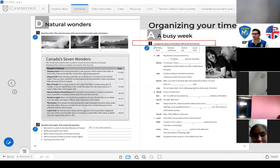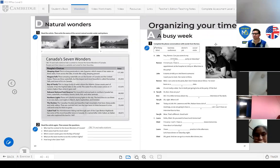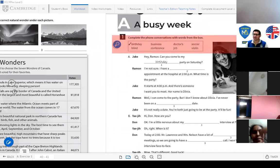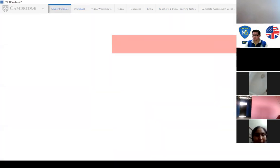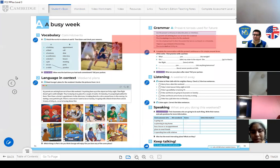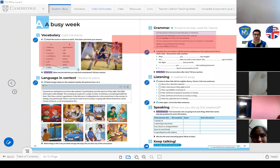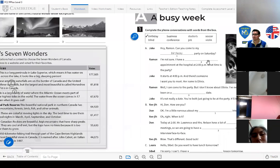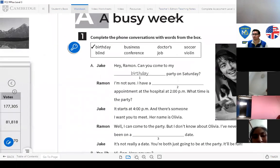Complete the conversation with the words from the box. You will use your student's book vocabulary section — 'A Busy Week' — which we developed in the previous class. For example, in the box we have 'a birthday...' — what's the correct form? 'A birthday party.'